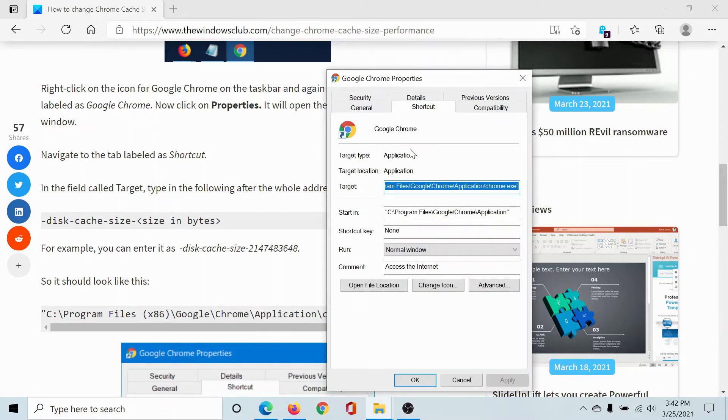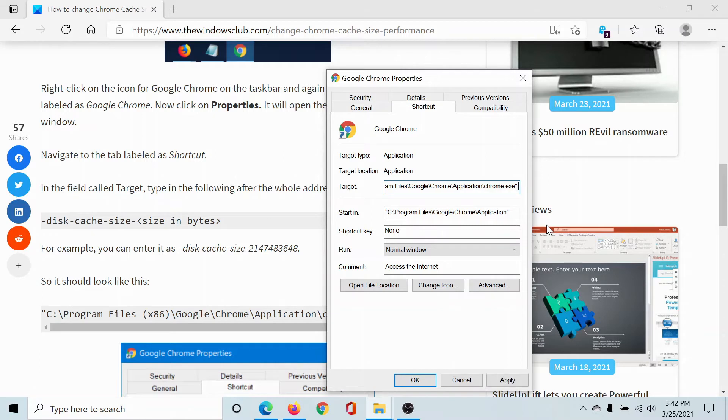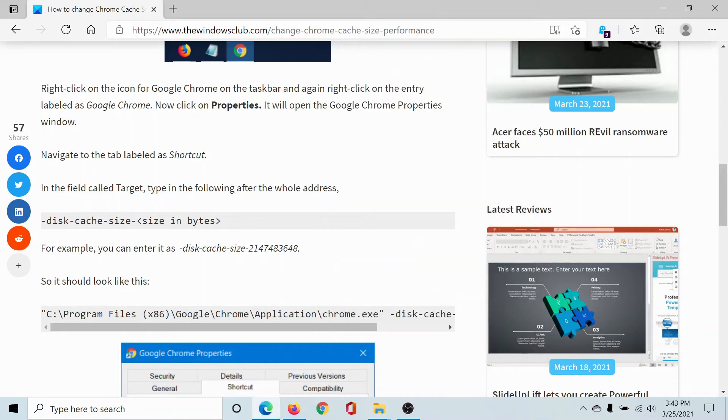This will bring you to Google Chrome shortcut properties. There's a field called Target in which you can make modifications. An address is mentioned here. Go to the end of the address and hit the space bar once.